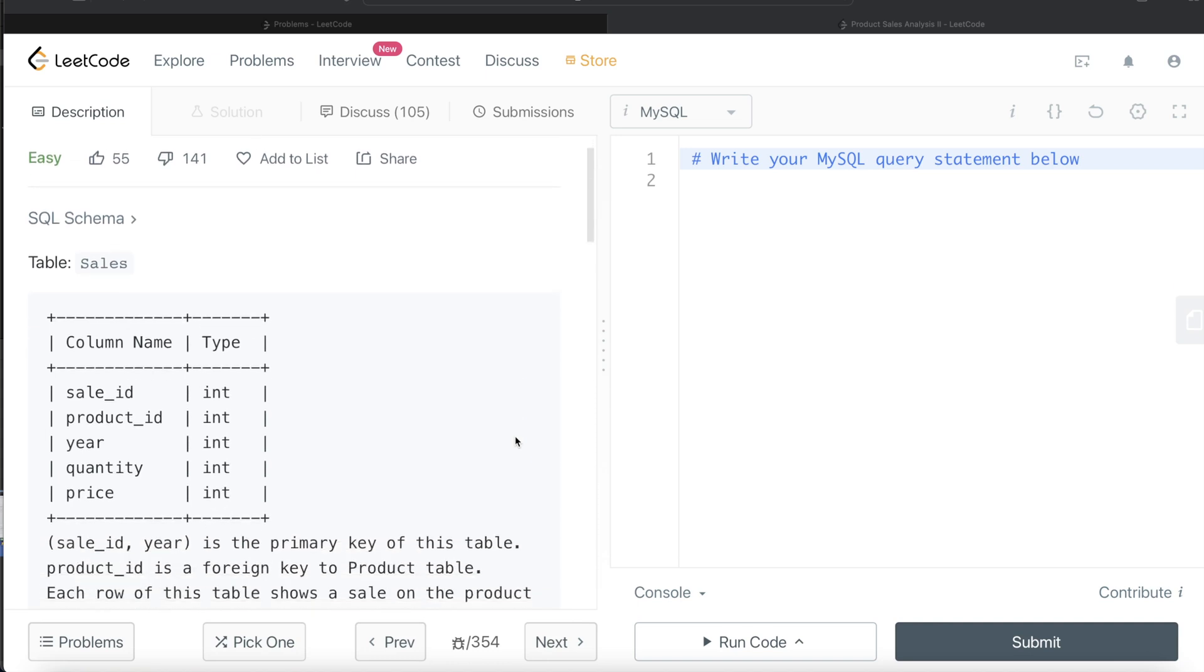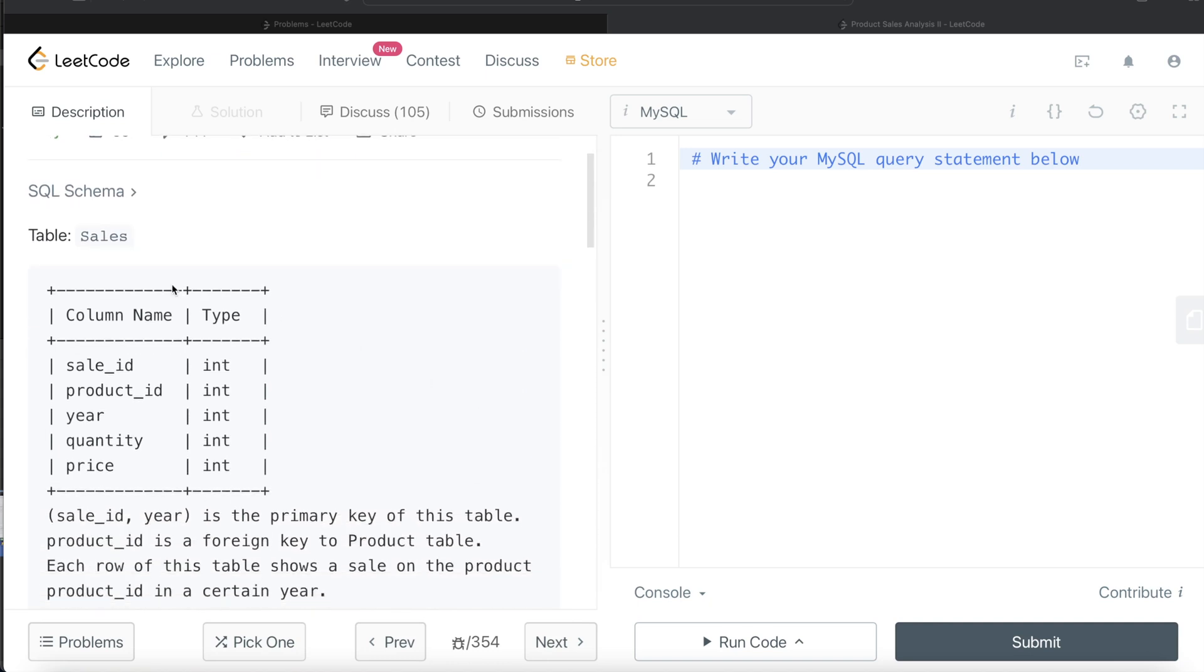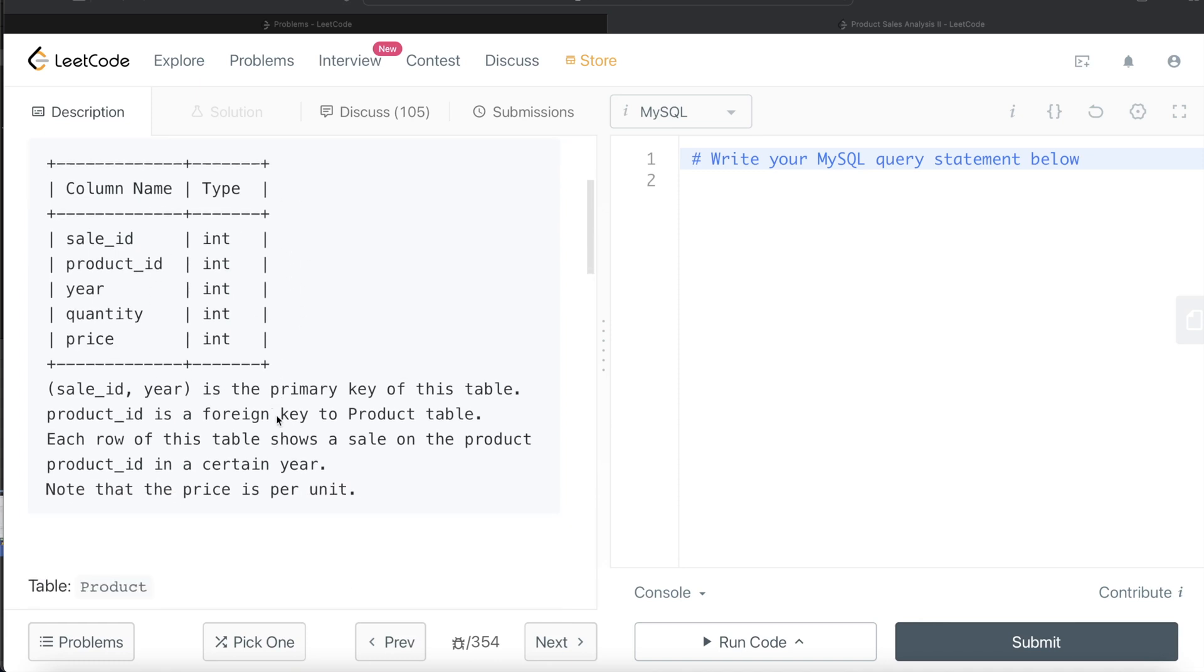We are given a table called sales with five different columns: sale_id, product_id, year, quantity, and price, and the data type being integer for all these columns. The combination of sale_id and year is the primary key of this table, and product_id is a foreign key to the product table.